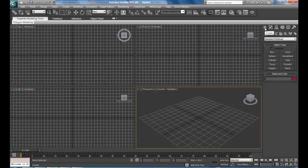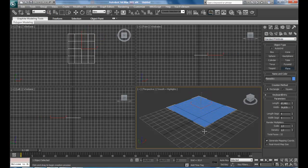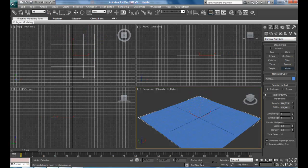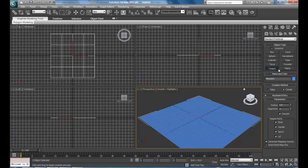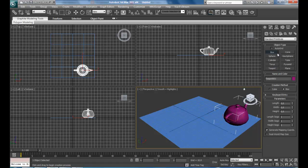Go to your Create Panel, Geometry, Standard Primitives and select a plane. Just click and drag anywhere. Here we got it. And now select a teapot and a box.